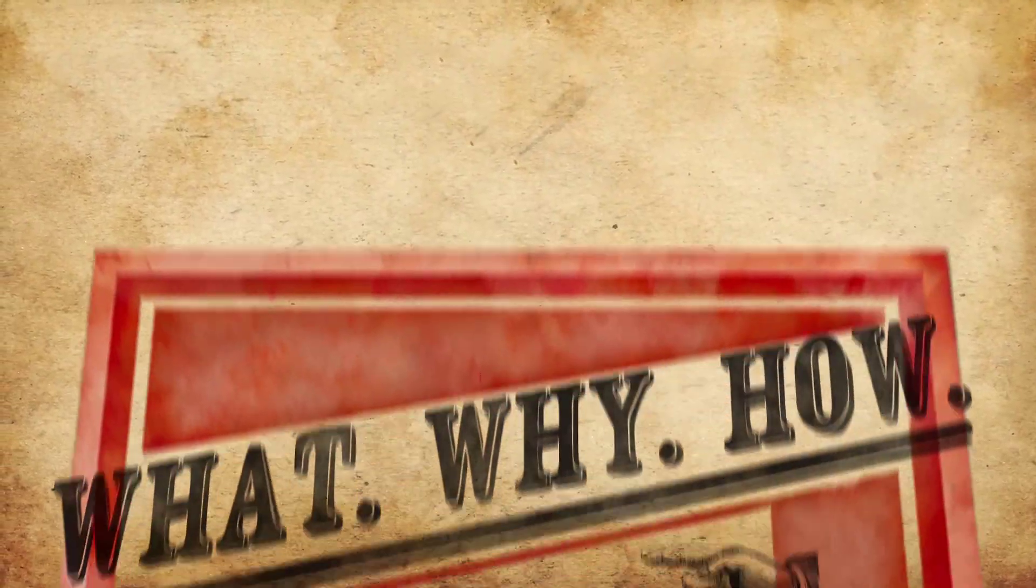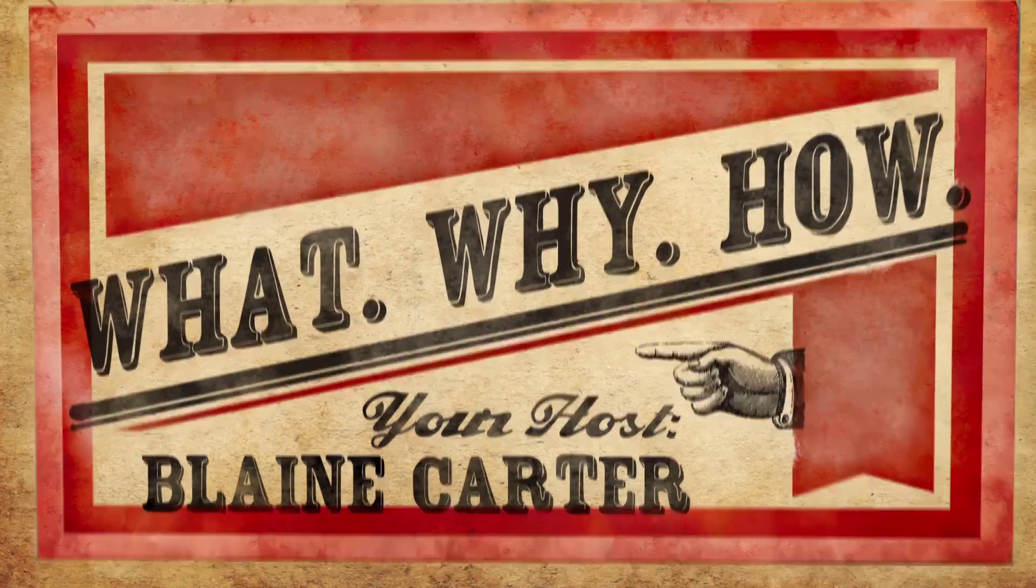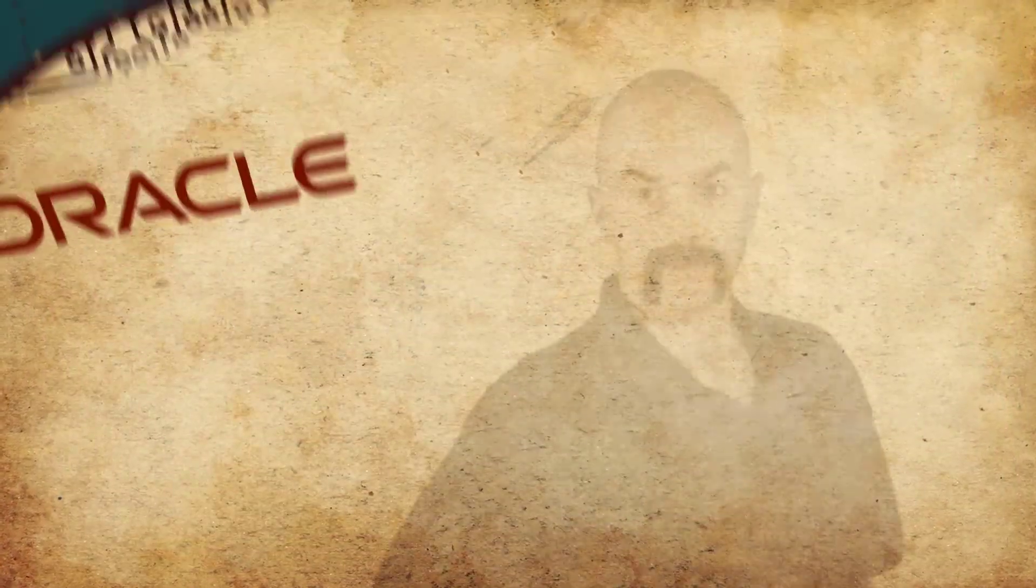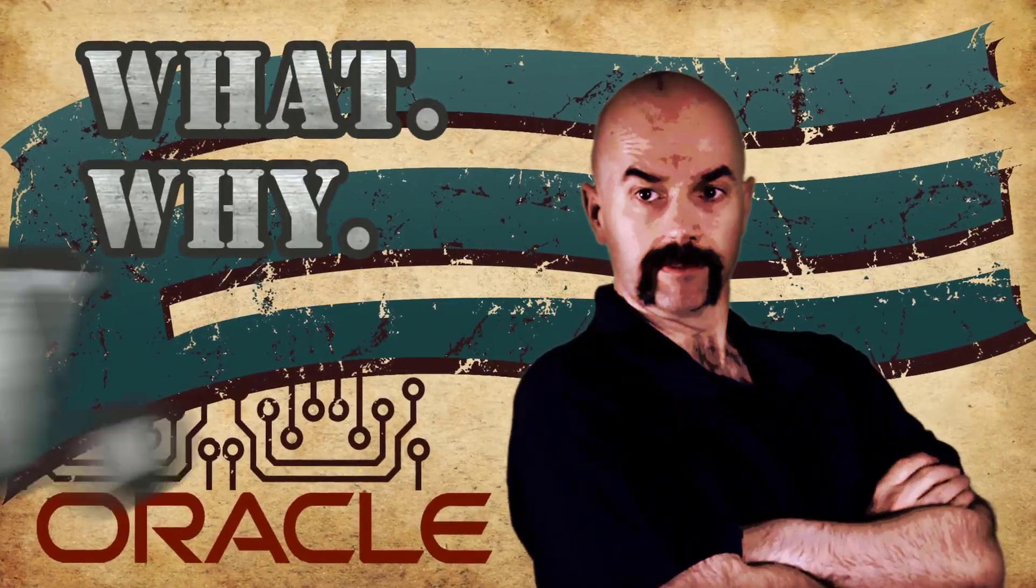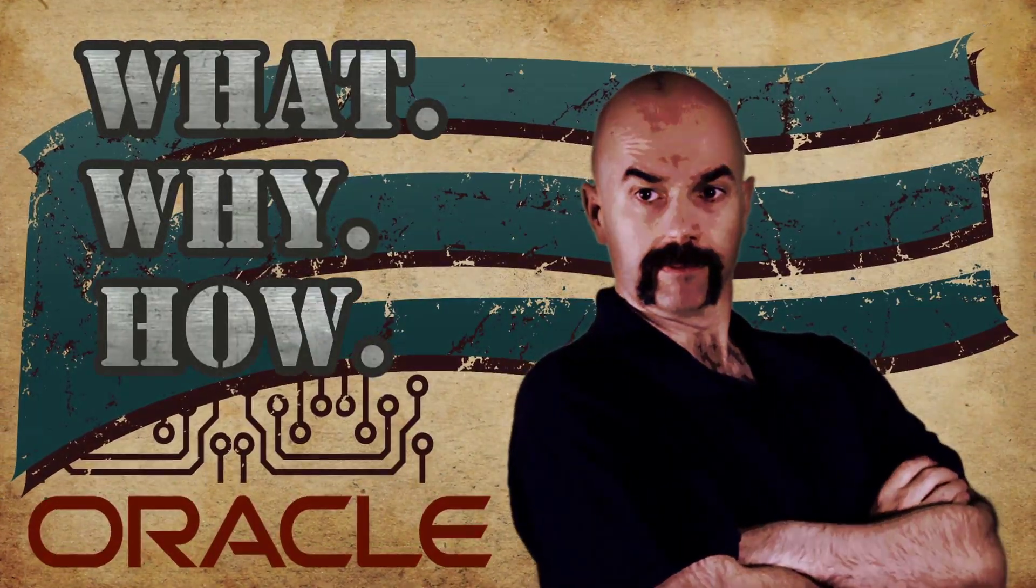I'm Blaine Carter. Together we're going to be exploring the what, why, and how of open source technologies.